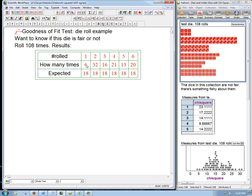So this is how many times they all came up. Minimum was six for the ones and the maximum was certainly 32 for the two. And we'd like to know, is this just pretty reasonable for a fair die or does it strongly indicate that it's not a fair die?